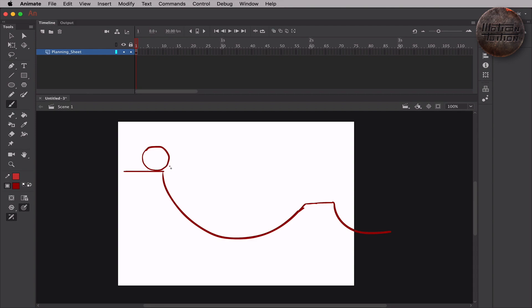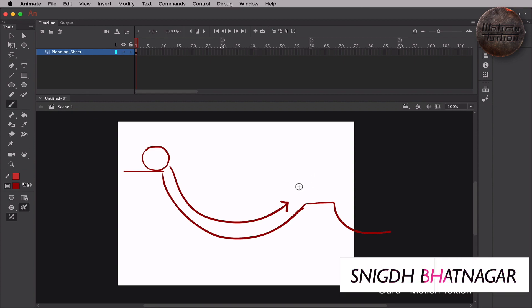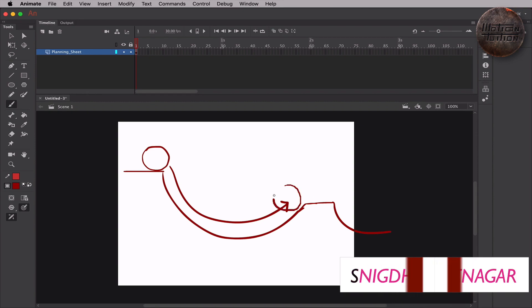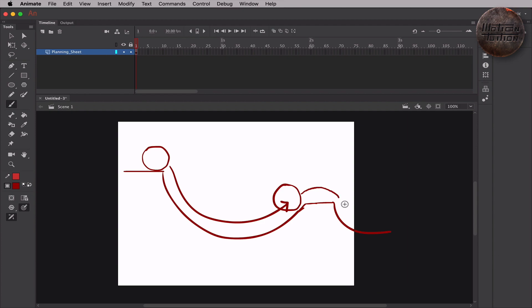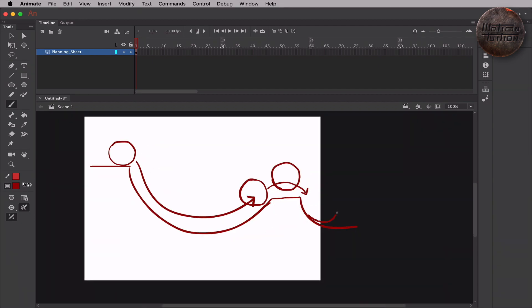Now it's time to draw the path that my animation is going to take. This is going to be my path — this is where the ball is going to come, and this is how it's going to take a slight jump into mid-air, and then continue on to the next side. So this is my planning sheet of how the ball here is going to get animated. This planning sheet gives me a very clear idea of everything that's going to happen.